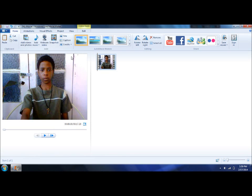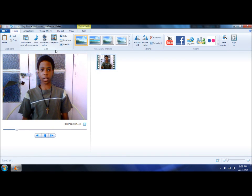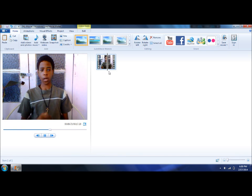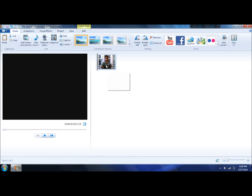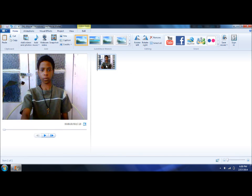The first thing you want to do is make sure that your body is not moving. Then I am going to take a snapshot.